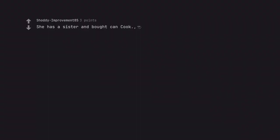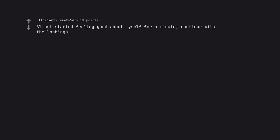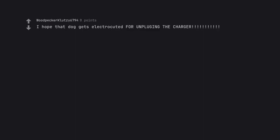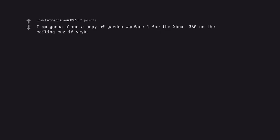She has a sister and board can cook. And another one. Almost started feeling good about myself for a minute, continue with the lashings. I hope that dog gets electrocuted for unplugging the charger. I am gonna place a copy of Garden Warfare 1 for the Xbox 360 on the ceiling cause if ya kick.